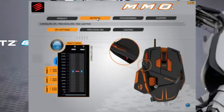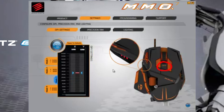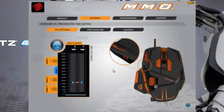The settings page allows you to configure DPI, precision aim, and lighting options. There are four DPI modes on the product. Pressing the DPI cycle button on the device will display the current value in the UI. To make a DPI adjustment, select the mode, then click and drag the slider and click Apply to accept.